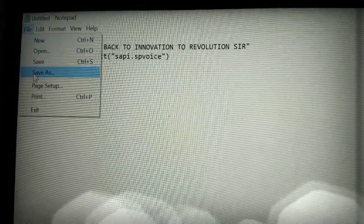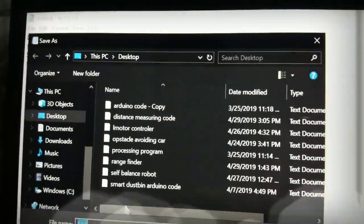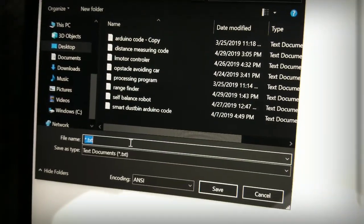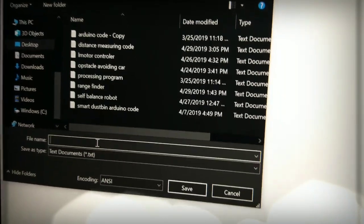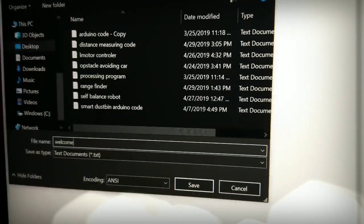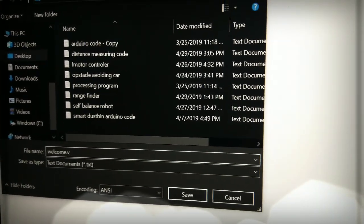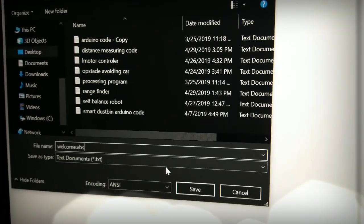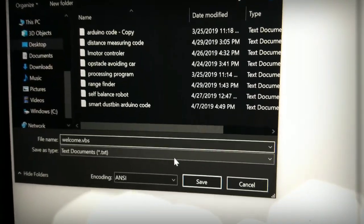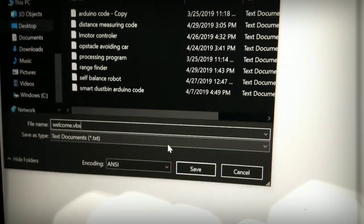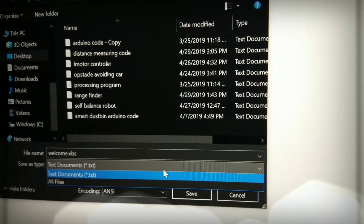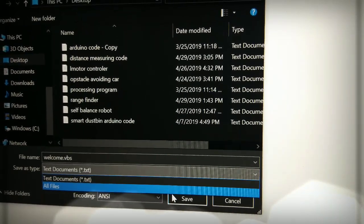We have to save as. You have to write 'welcome' — welcome dot vbs. You have to write vbs as the extension. The first name you can write whatever you want, but the second name — the extension — is always vbs. And the save as type is 'All Files'.